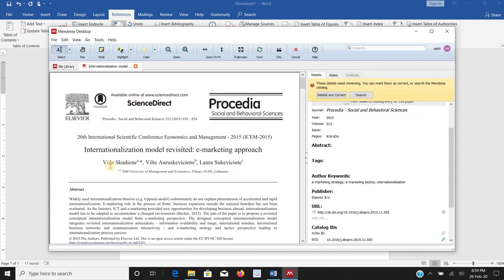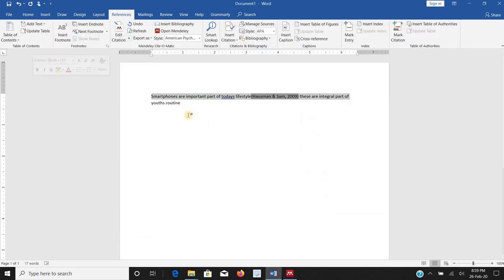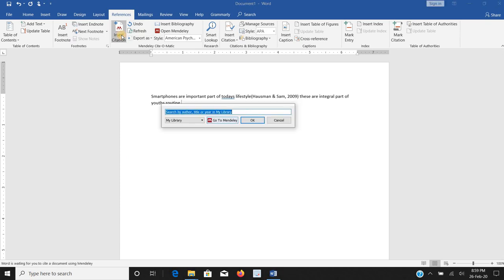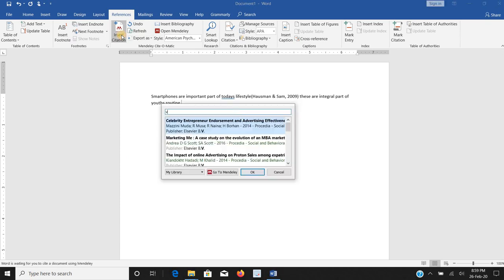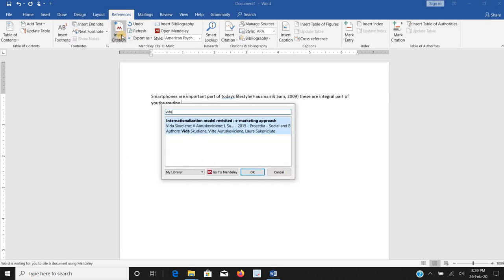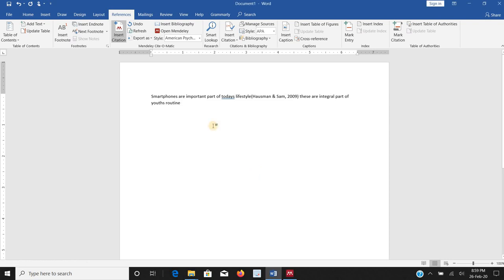Vida is the name of author. What I will do I will come here again, insert citation, Vida, and I will click on OK. Now it has already given a complete APA based in text citation for me.